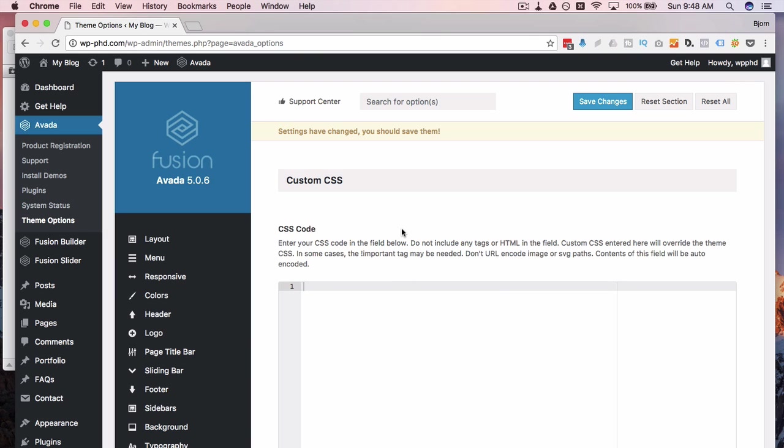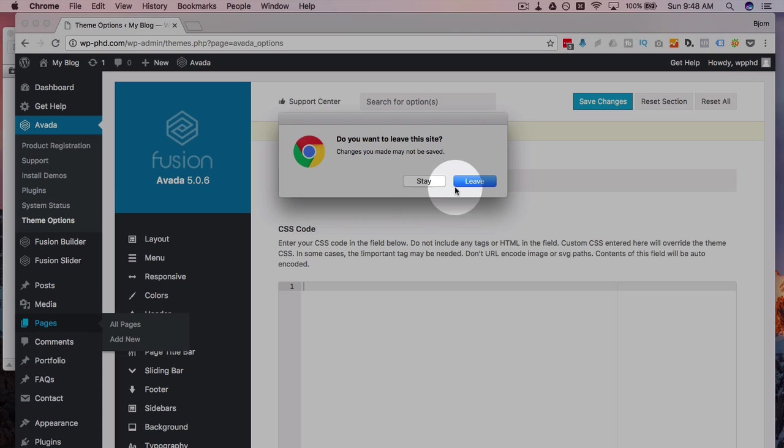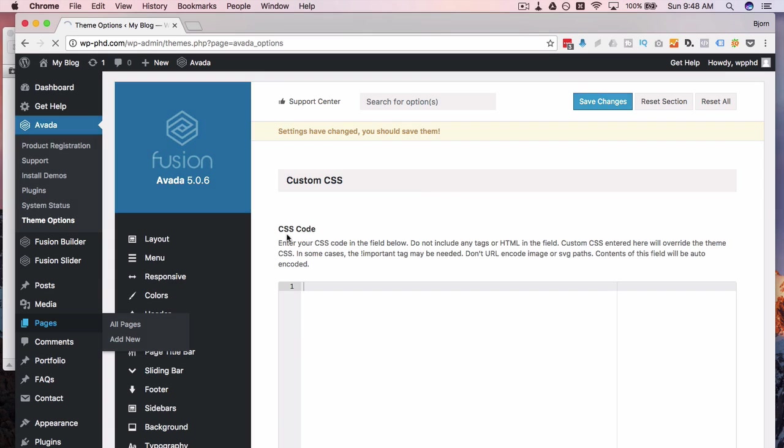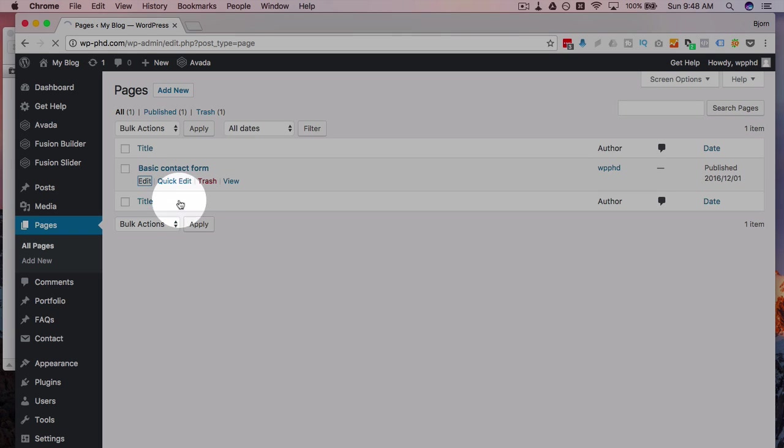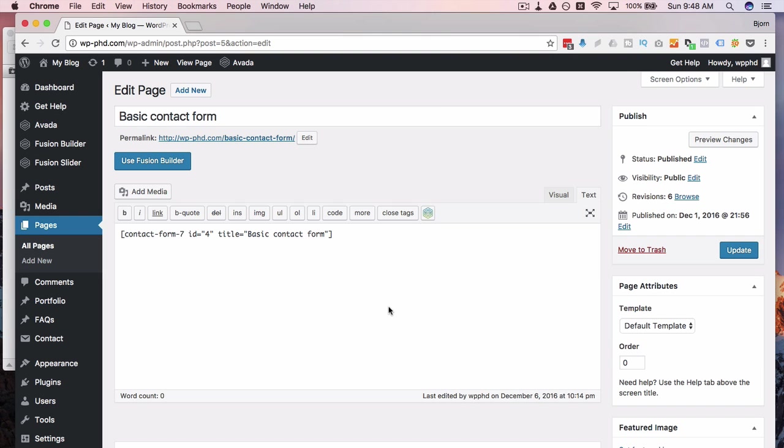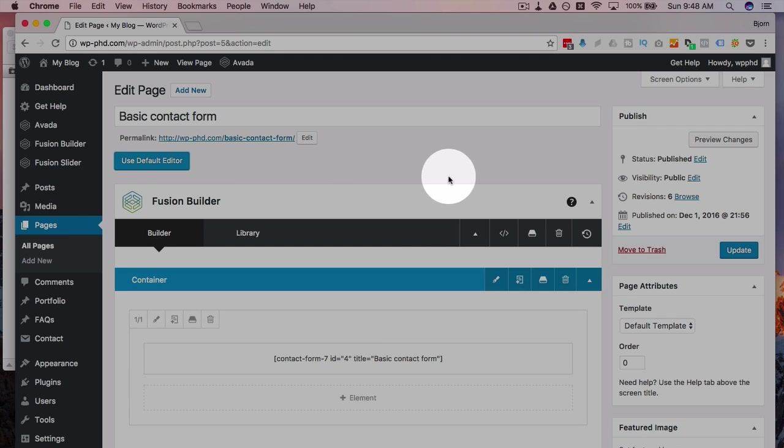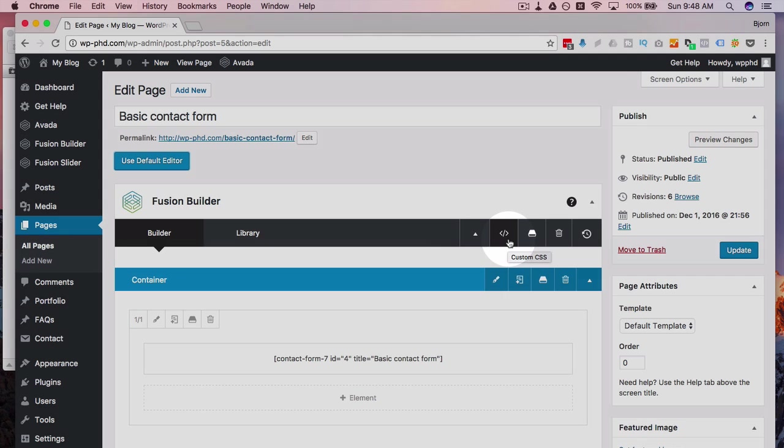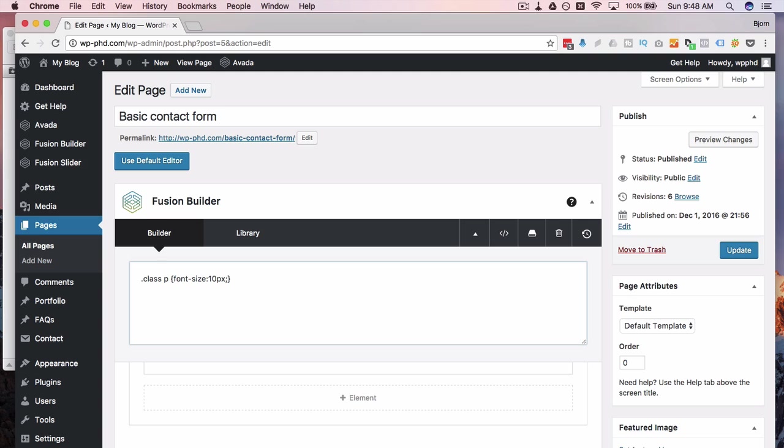That said, there's another place you can add styles. A lot of the newer themes, if you are editing a page, the page editor itself has a styles section where you can add custom styles that apply just to that page. For the Avada theme, they use something called the Fusion Builder. And inside the Fusion Builder, there's this little code symbol. Hover over it. It says custom CSS. You click on there. You can add your custom CSS right here. And this is then applied to only this page.